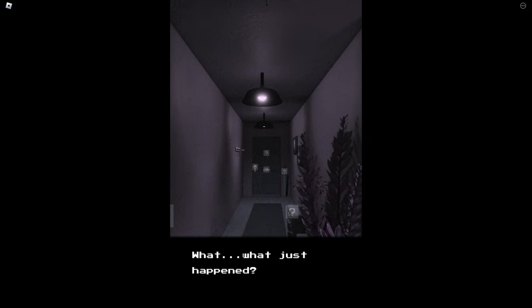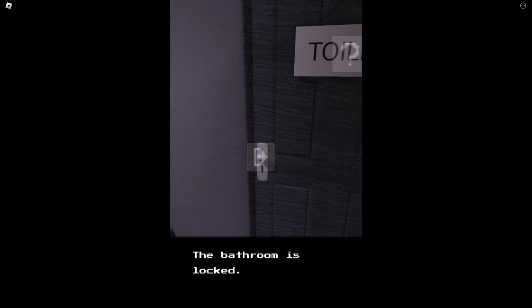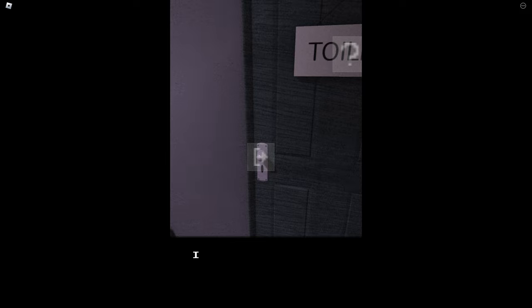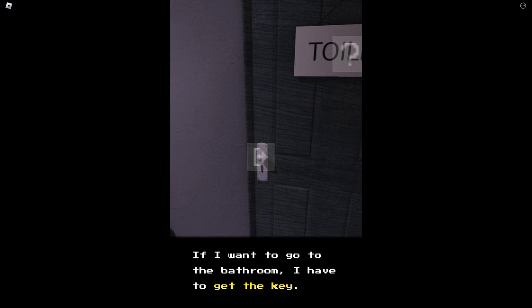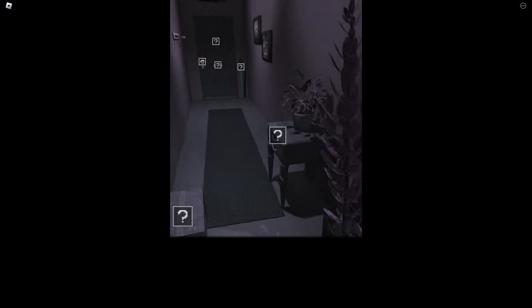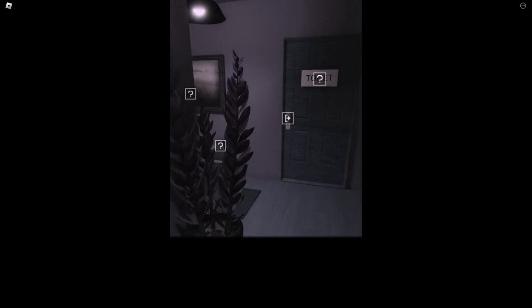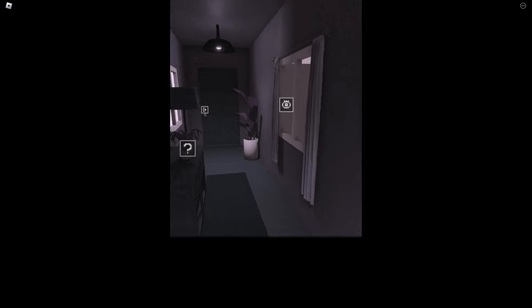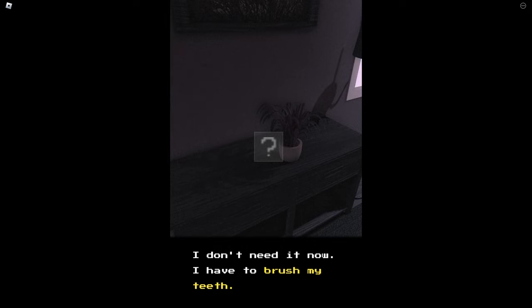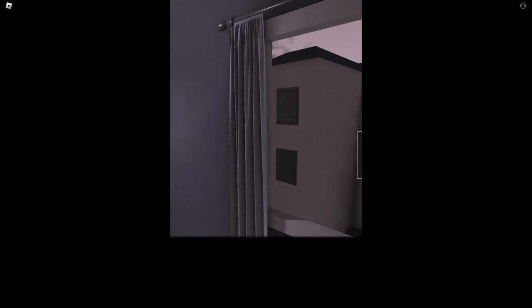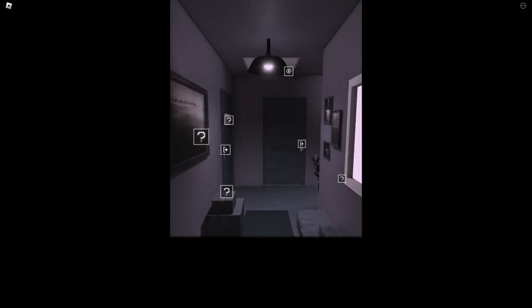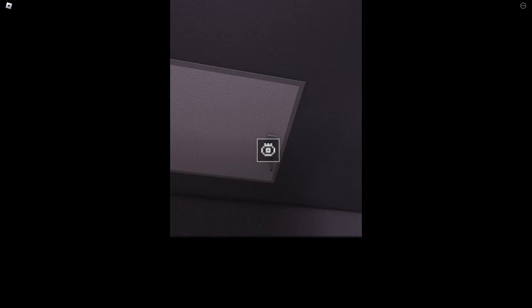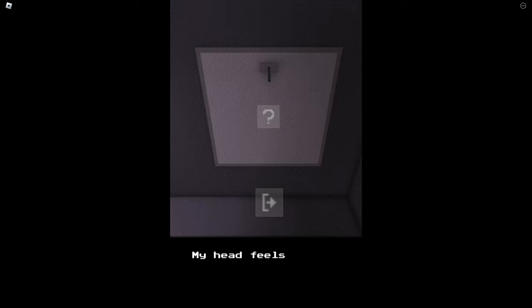What, what just happened? I must be very tired, I need to freshen up. I go to the toilet. The bathroom is locked. Was a storm last night. I locked the door to prevent the wind opening it. I want to go to the bathroom, I have to get the key. So in here, oh right, okay, this is where like the house key is, okay I see. So where's the bathroom key? I don't need it now, I have to brush my teeth. But where's the key? Maybe up here. I don't think I should go up to the attic now, okay. My head feels heavy, I need to go to the bathroom.